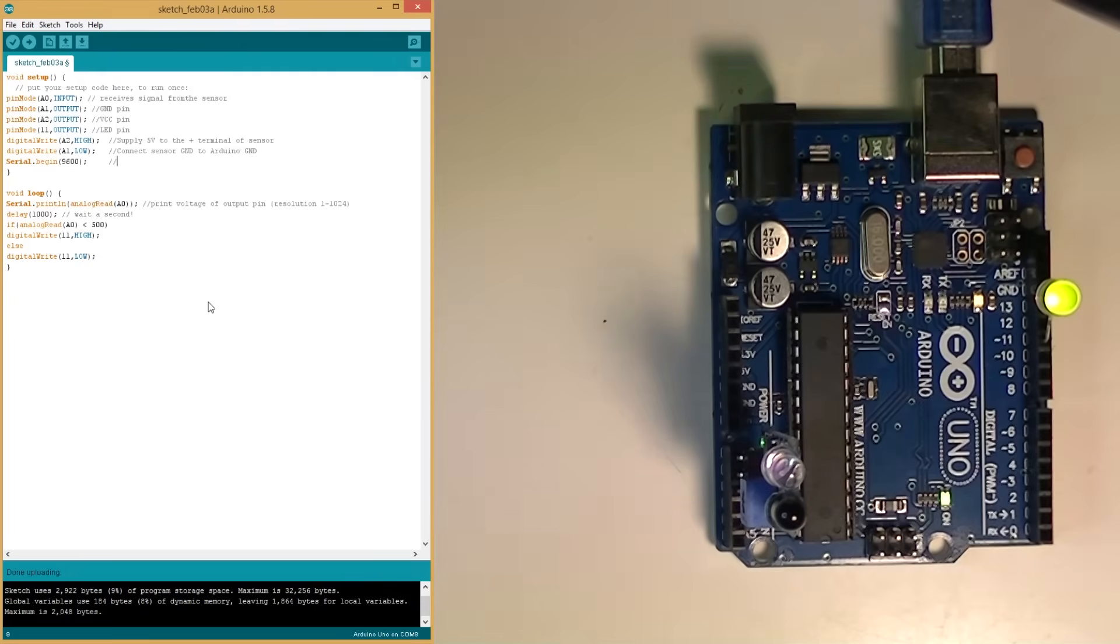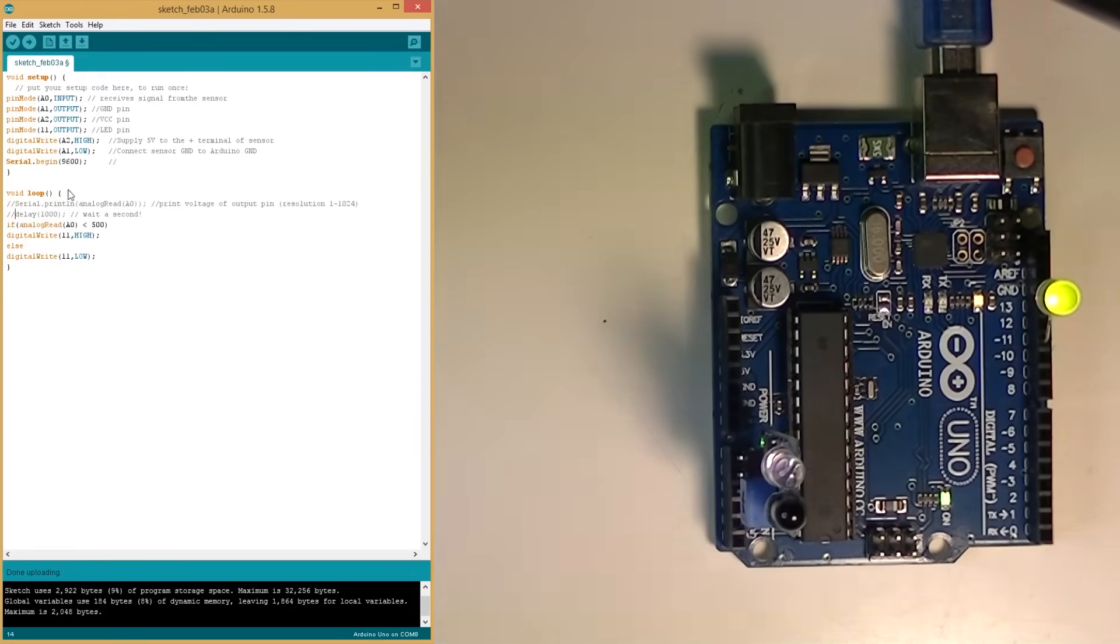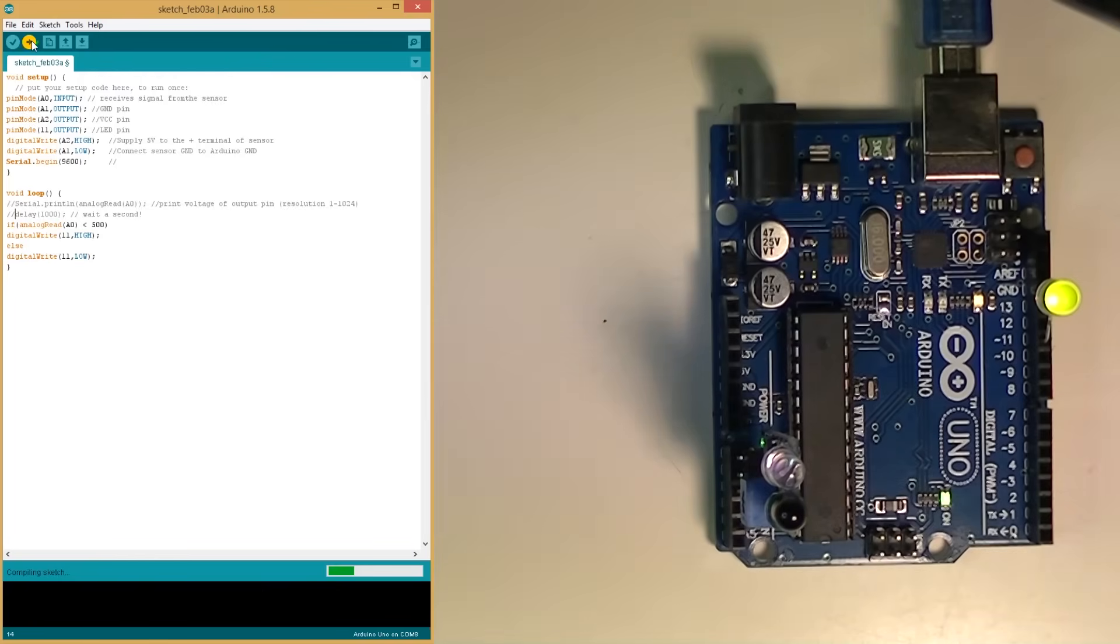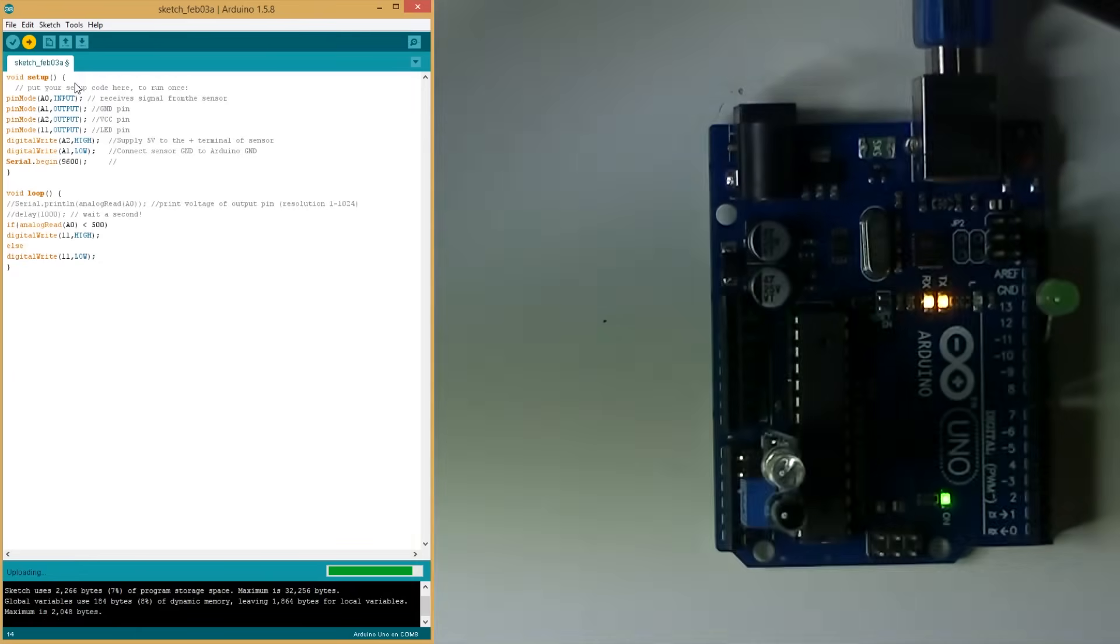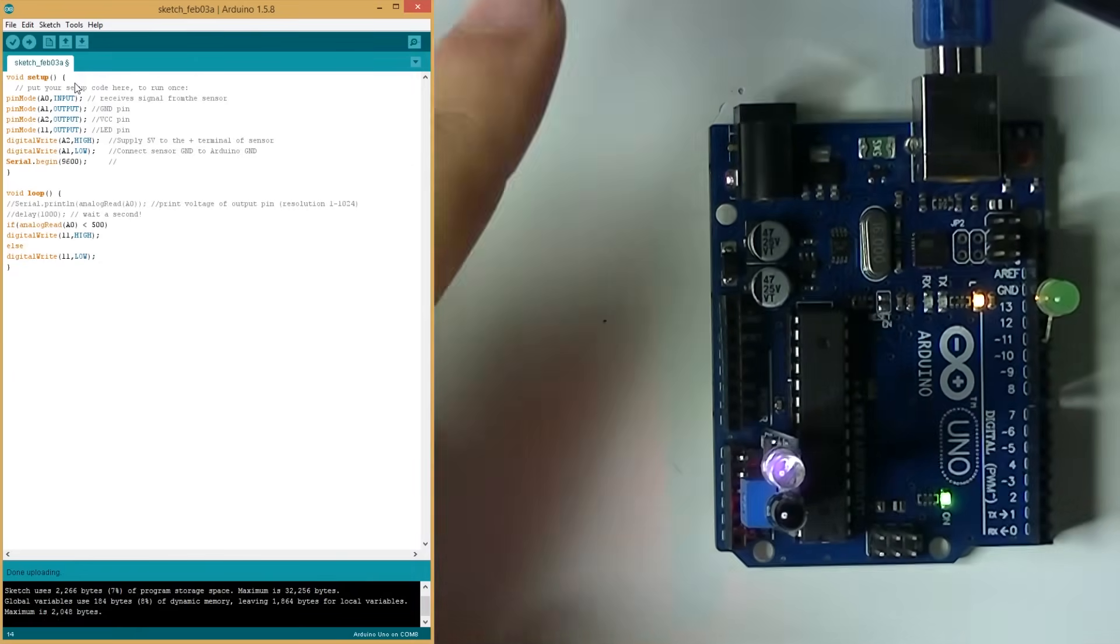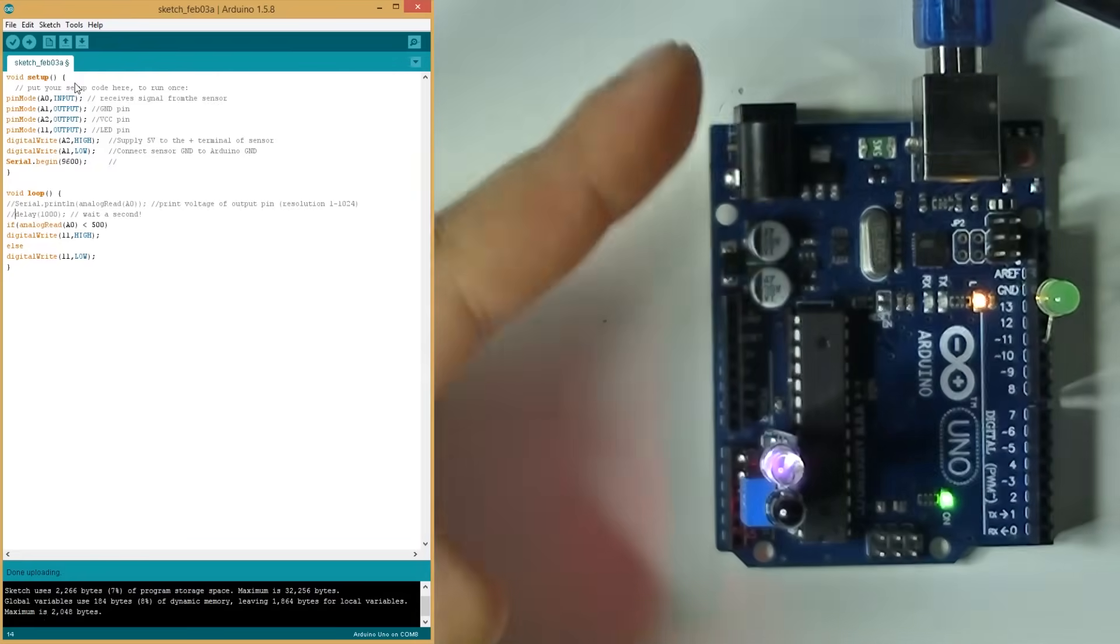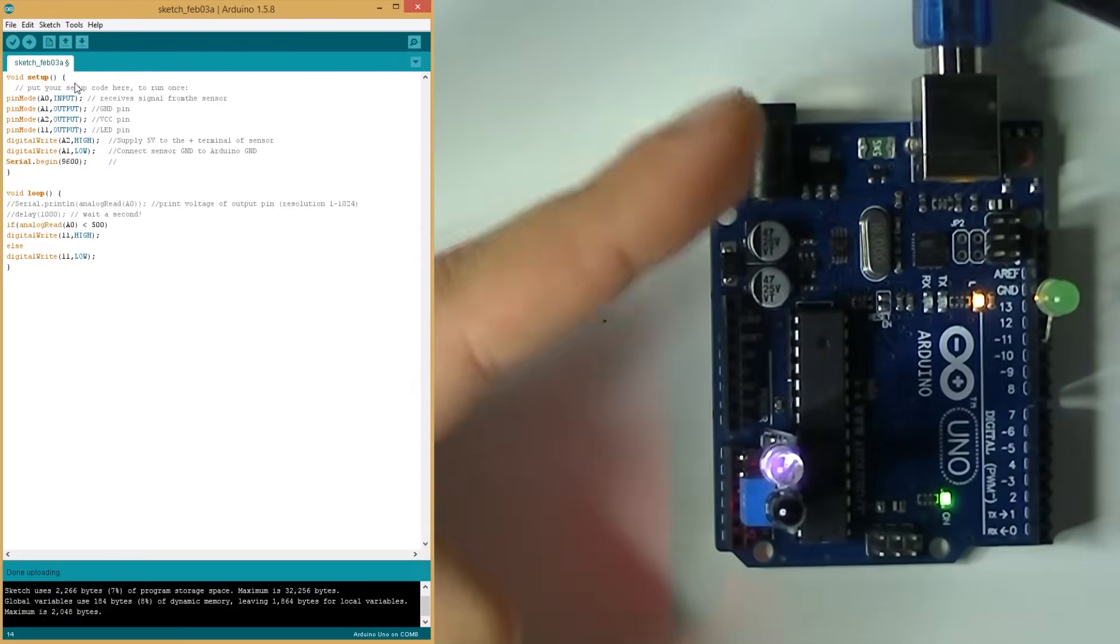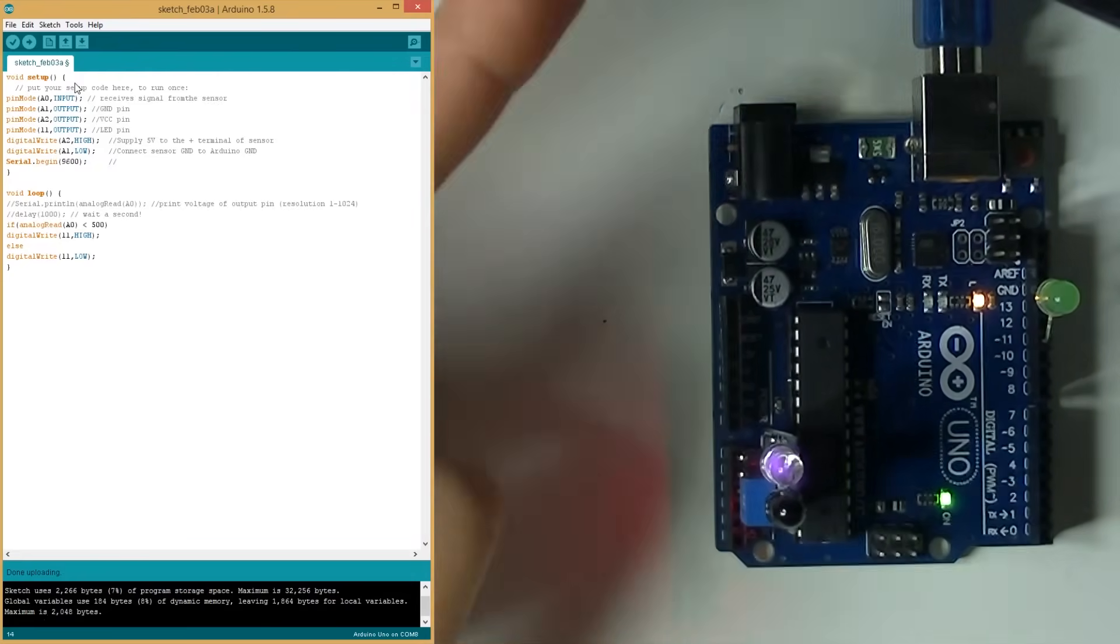Alright, I'm going to get rid of the delay in the serial print line. And I think for testing purposes, we have to remove this. Wow, see that's instantaneous responses.